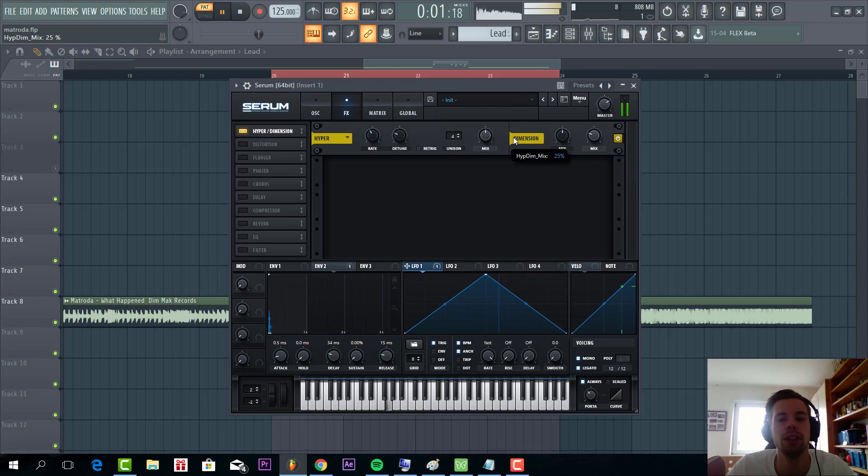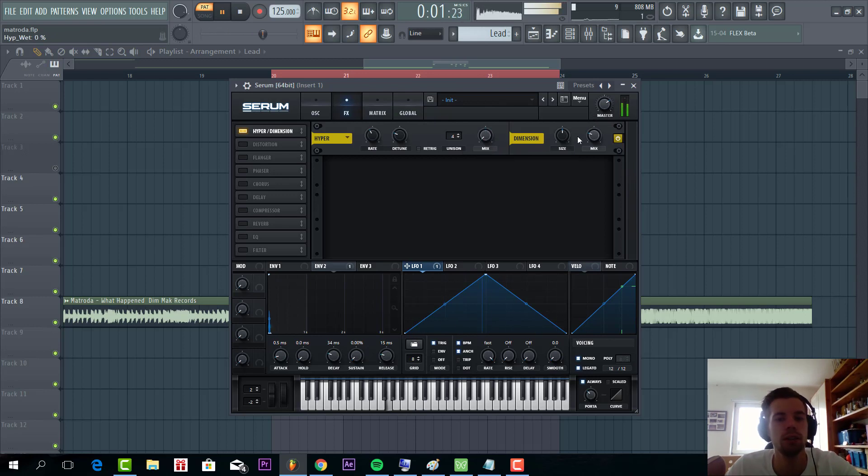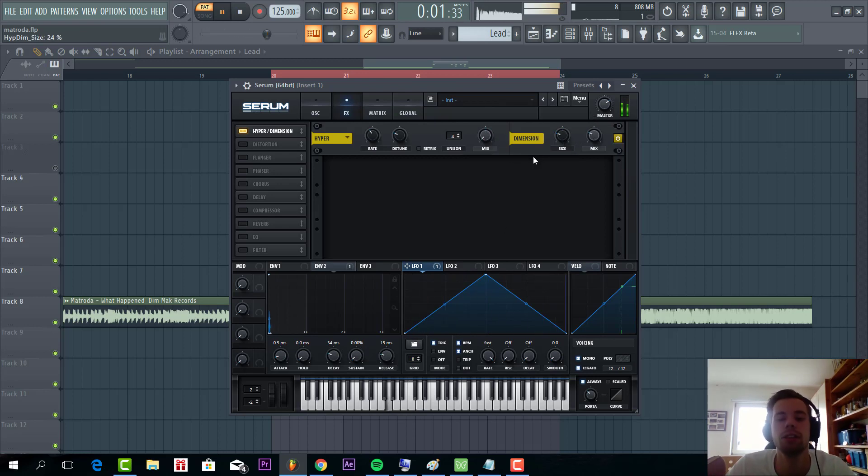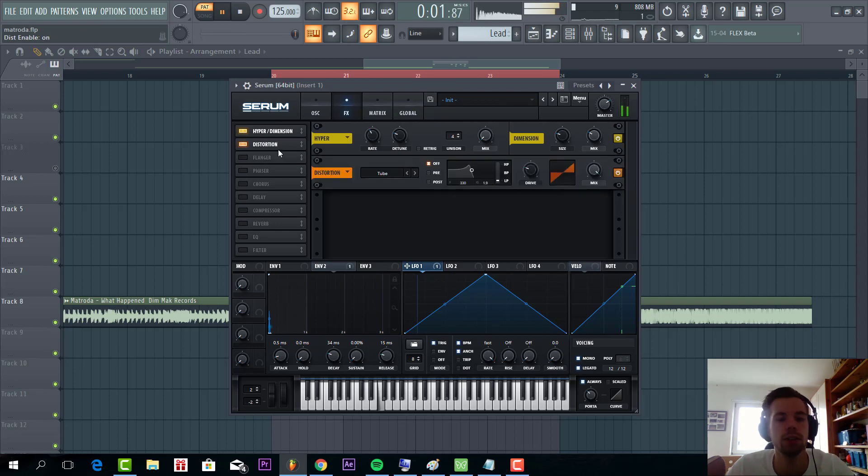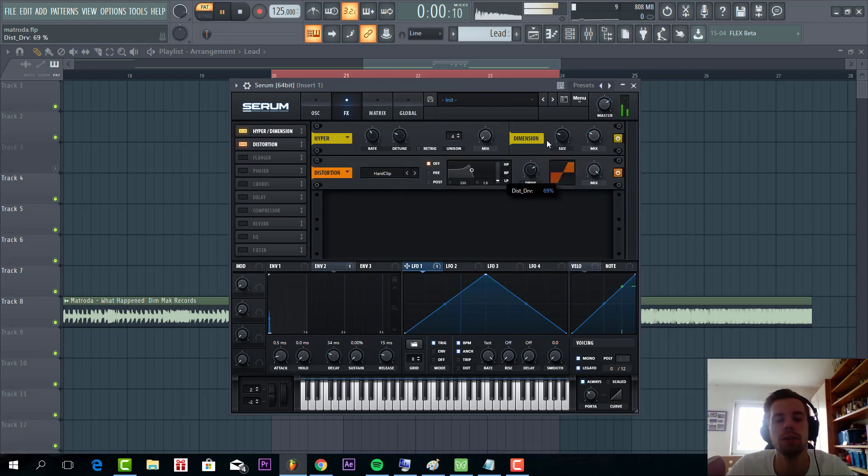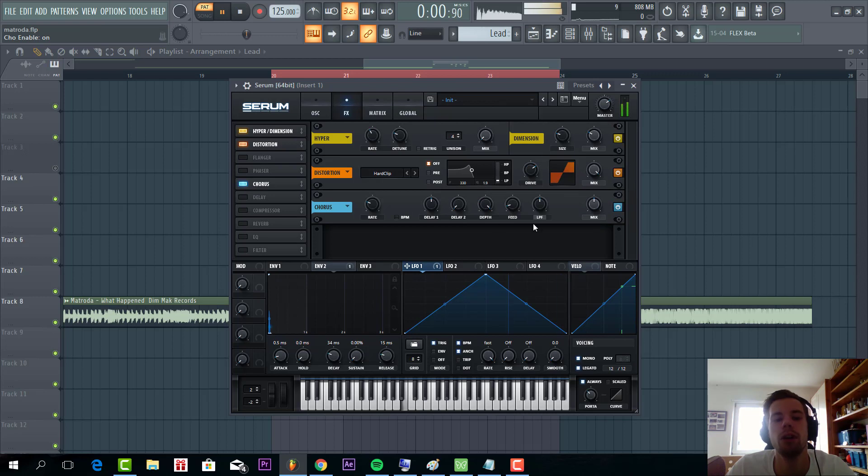First of all I have Dimension, only for the dimension part, just to widen it up a bit more. Some distortion, some hard clip. Then we're gonna give it some chorus.